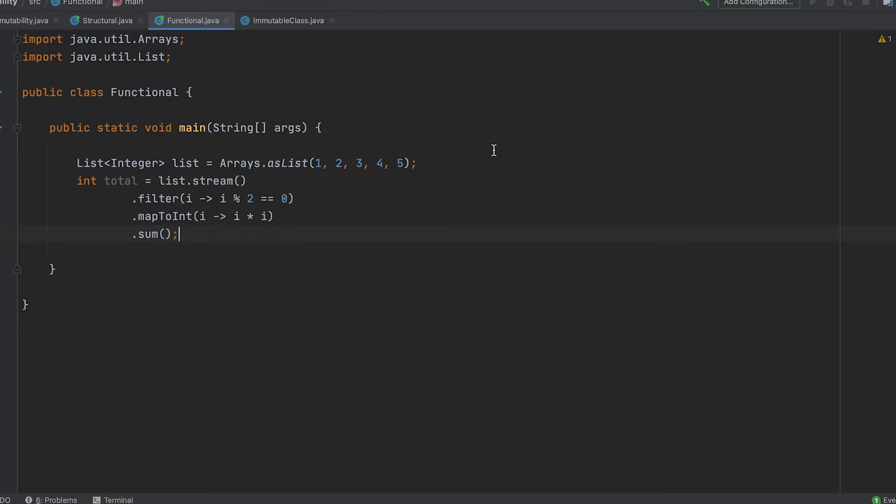Similarly, the map function creates another stream and finally, the sum produces a number. Everything here uses pure functions and nothing is mutated.